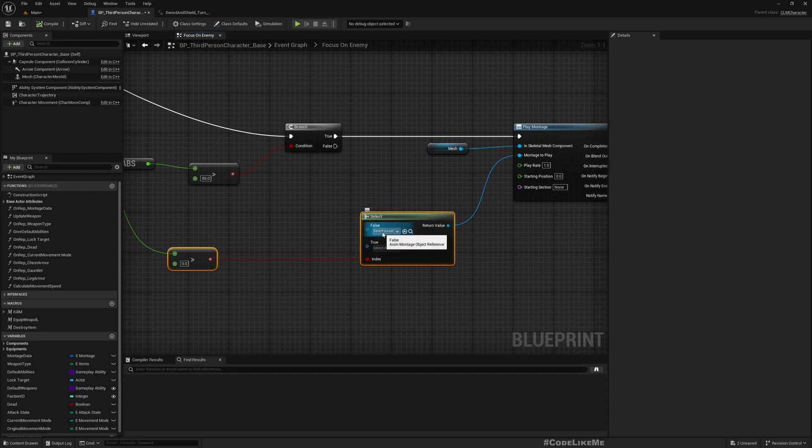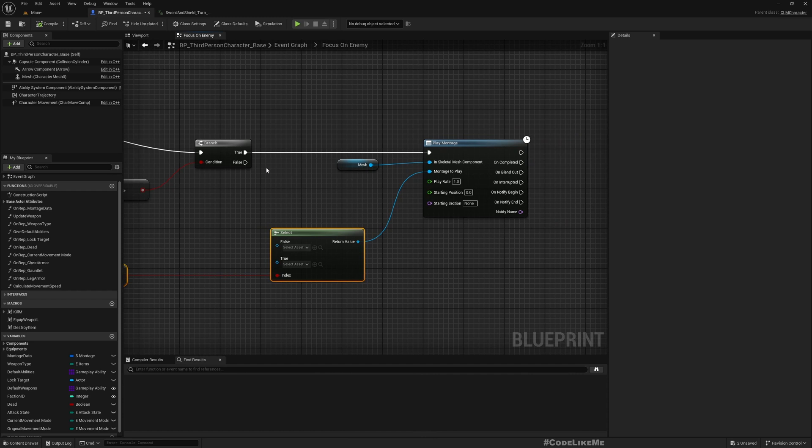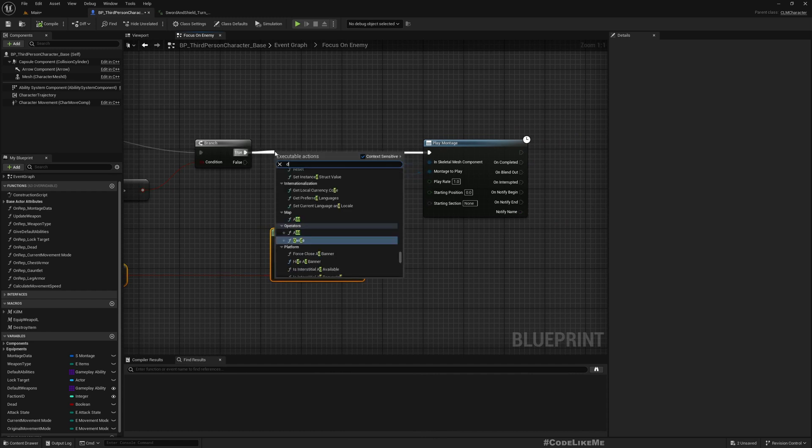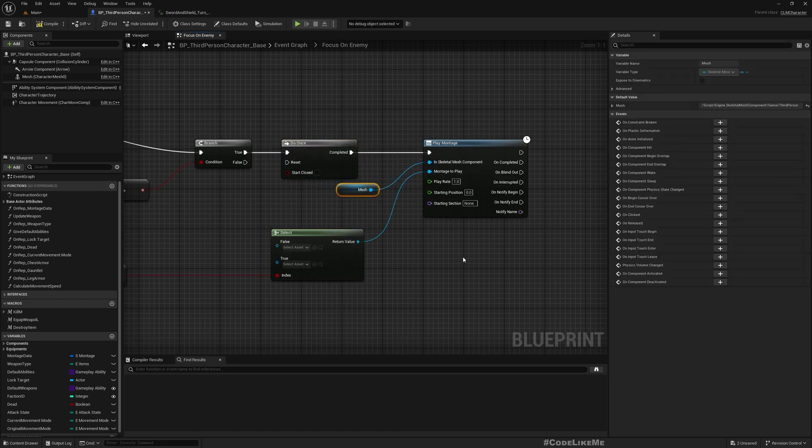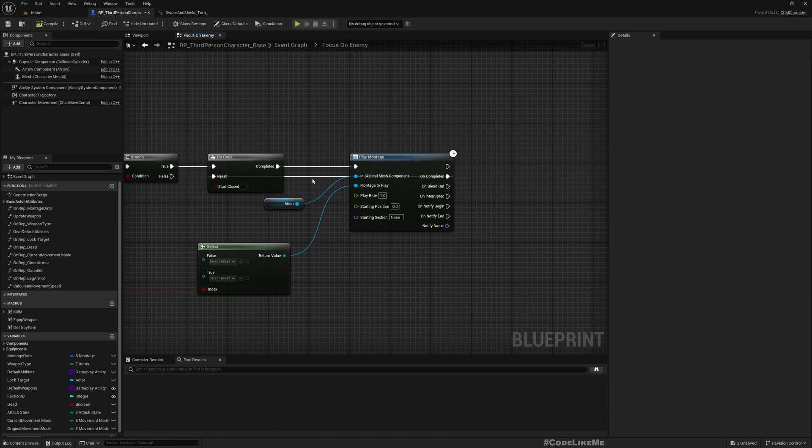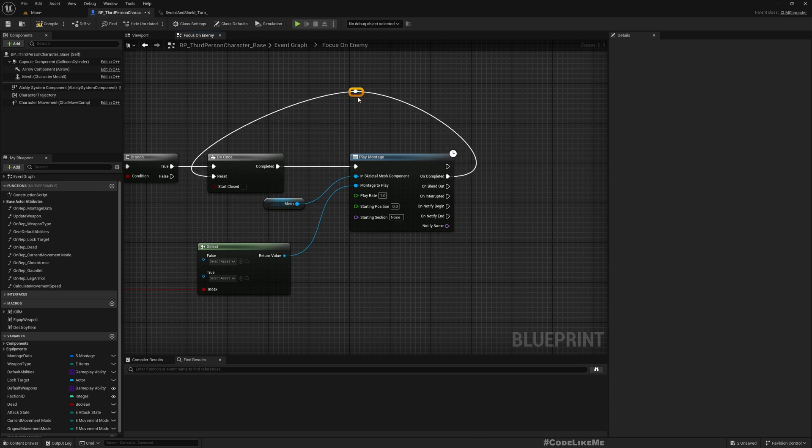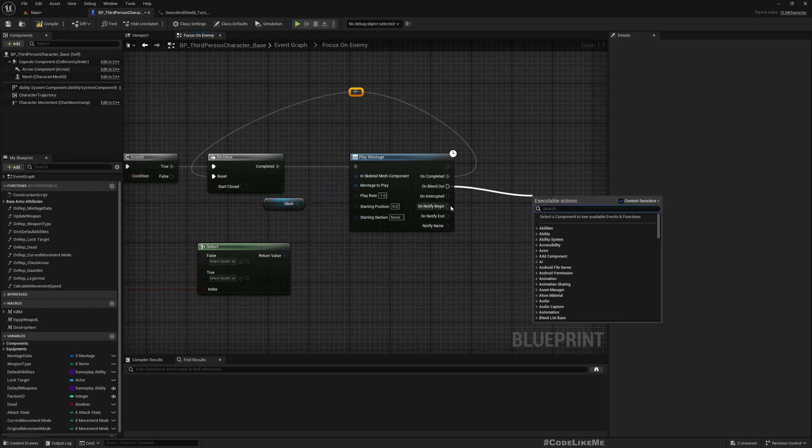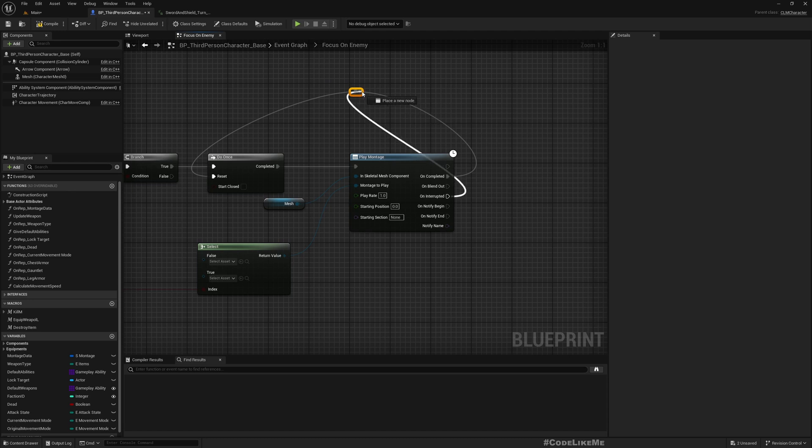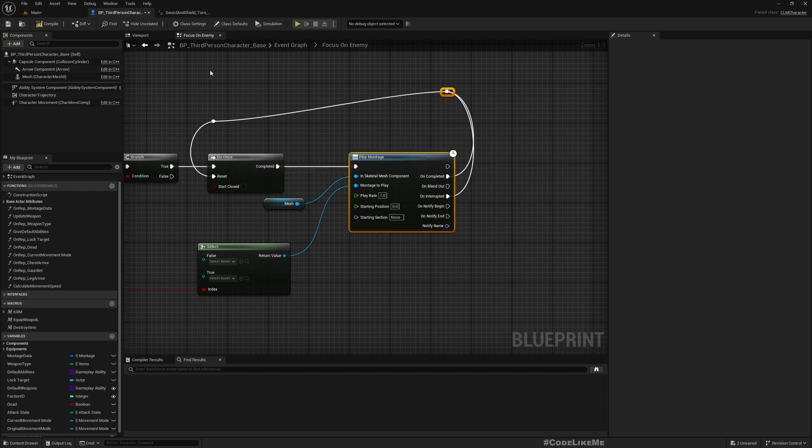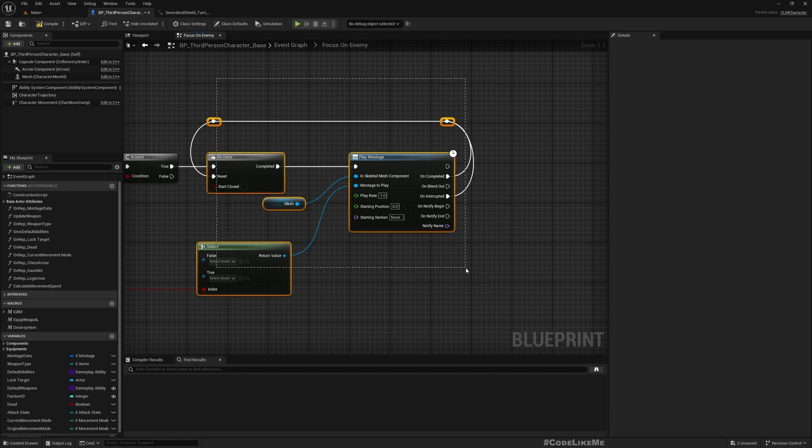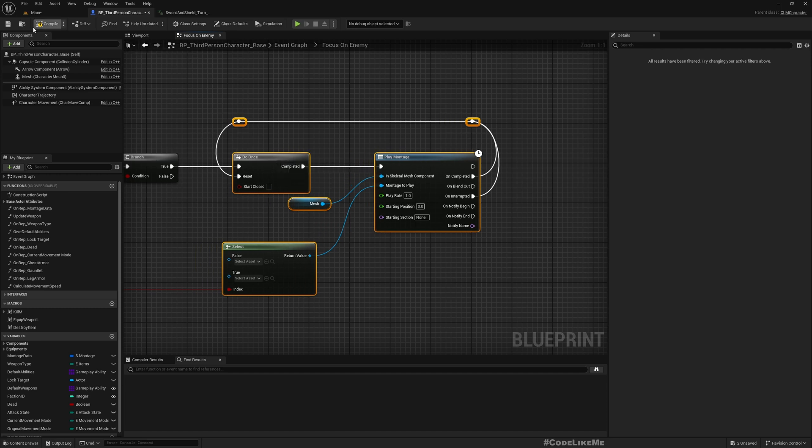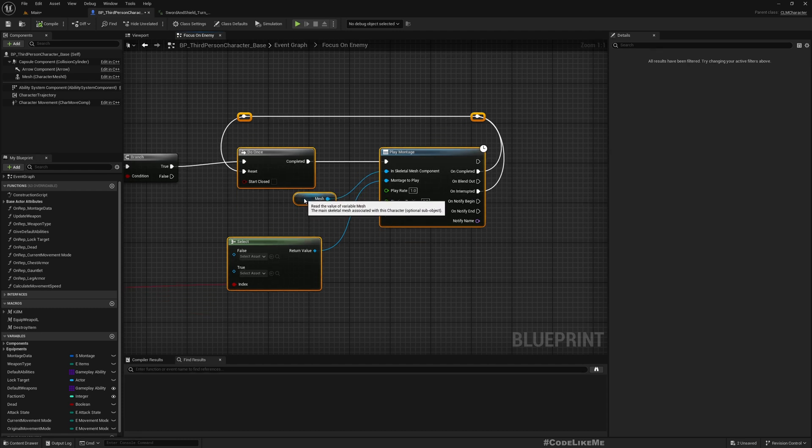So we should do this only once and reset if after this is completed, or blend out, or interrupted. Okay, so that we will not play the animation repeatedly while it is already playing.